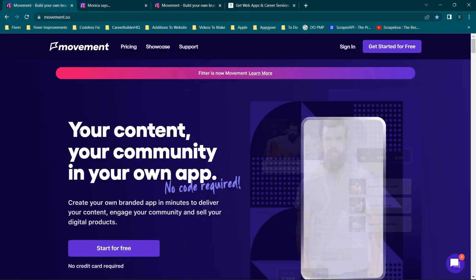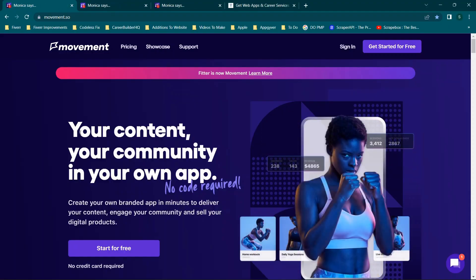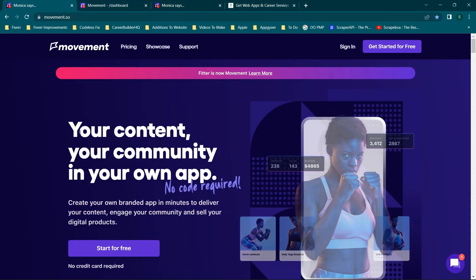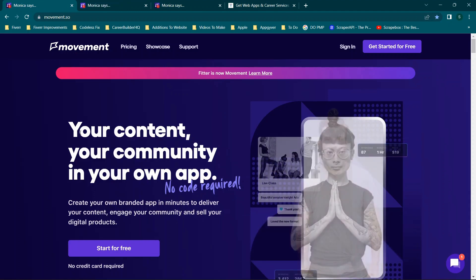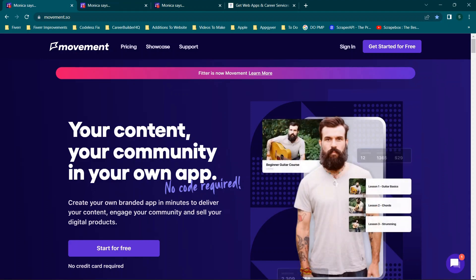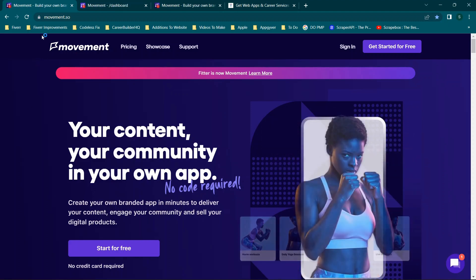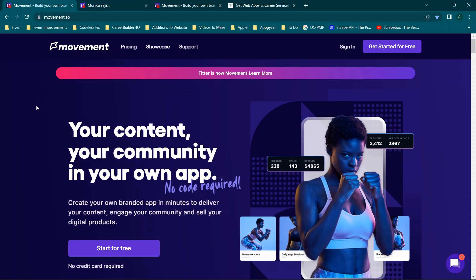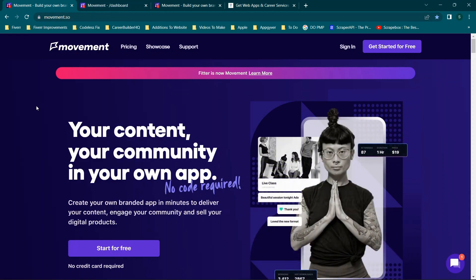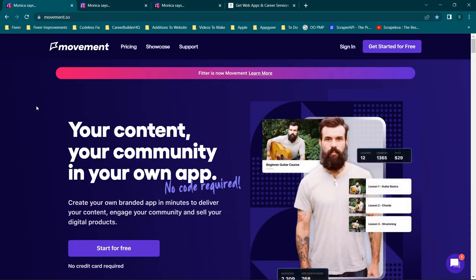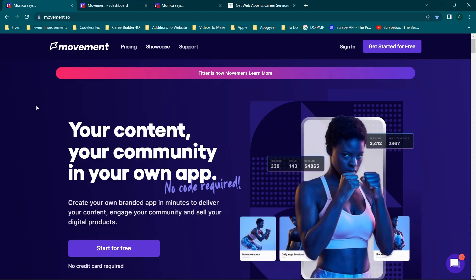Hey everyone, welcome back. For those looking to learn about new no-code development platforms, I'm going to be walking through a rebranded one called Movement, which can be accessed at movement.so. In today's video we're doing a walkthrough and first impression, covering basics like pricing, features, and functionality, and then we'll rate it to see if it's a fit for you.